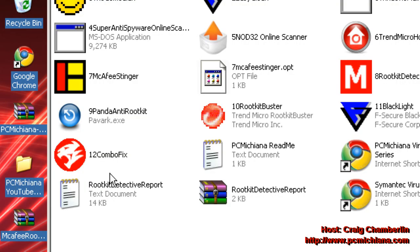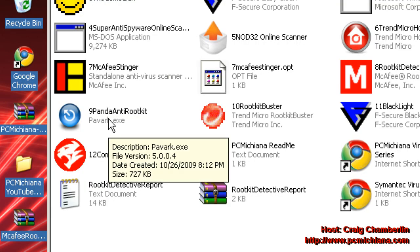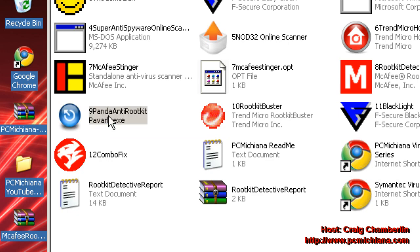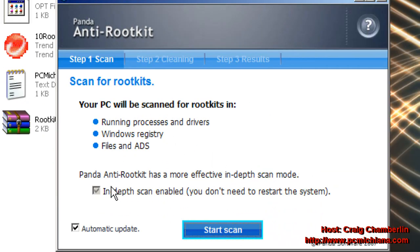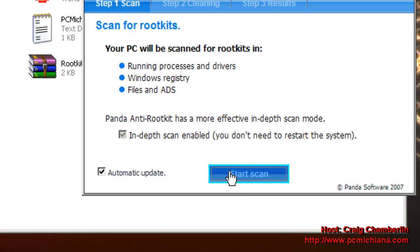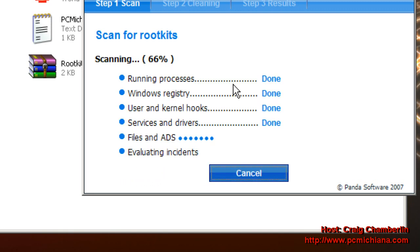Double-click on the Panda Anti-Rootkit, and when that comes up, all you need to do is check off the In-Depth Scan and make sure Automatic Update is selected, and then go ahead and click Start Scan.